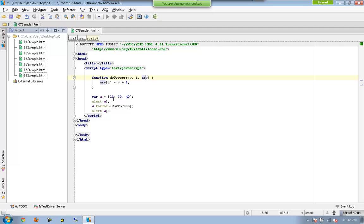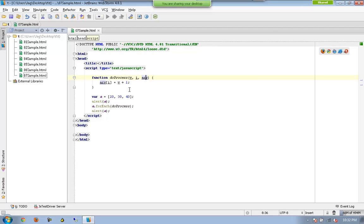Next, again forEach gets executed for the second element by passing the same to doProcess. Now the value of v will be 30. The value of i will be 1. The value of i will be 1 as because the position starts from 0.